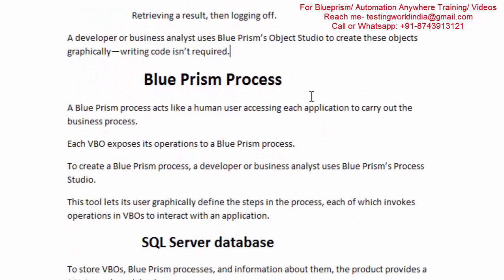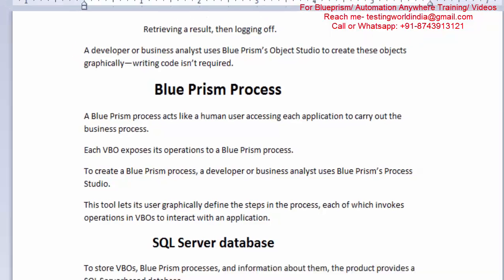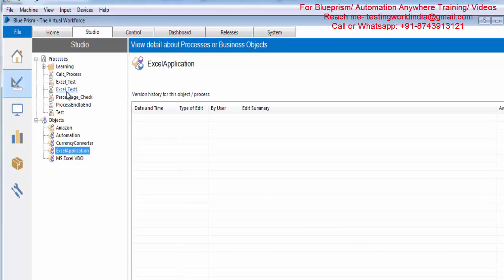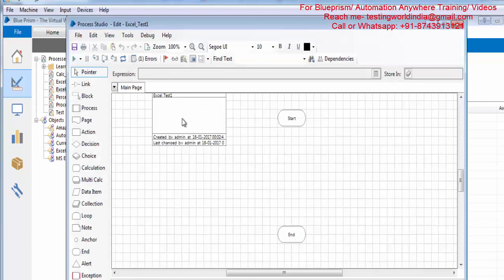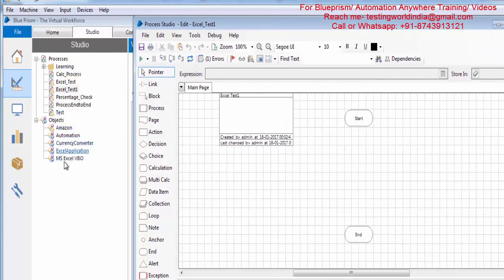In the same way we have Blue Prism Process Studio. Double clicking on any process opens the Process Studio, which has different options we can use to automate any process. This Process Studio is used to automate end-to-end tasks. While creating the end-to-end process we can use all the VBOs which we have created in Object Studio. So first we create different VBOs in Object Studio, and these VBOs behave as a library which we use to automate our end-to-end process via Process Studio.